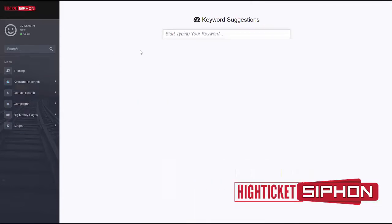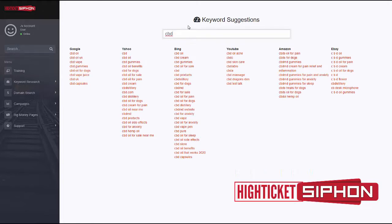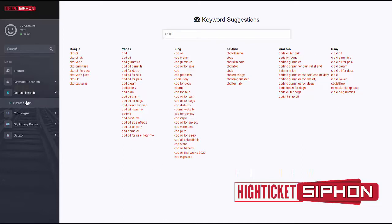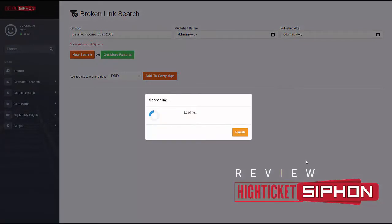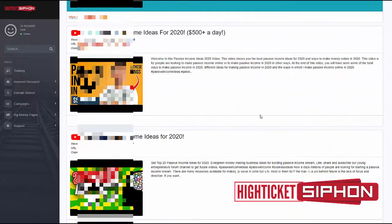Let me show you how it works. First, there's keyword research — I'll type in 'CBD' for example, and it gives me different search ideas. You could refine it to something like 'CBD for dogs.' Once you have something you're interested in, you do a domain search: paste in a long-tail keyword phrase, click 'New Search,' and the software scans through a large number of YouTube videos, which may take around five minutes.